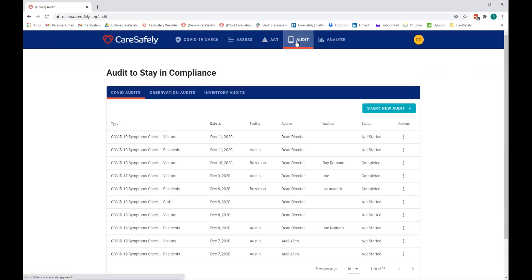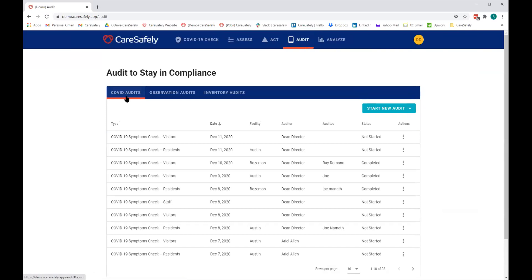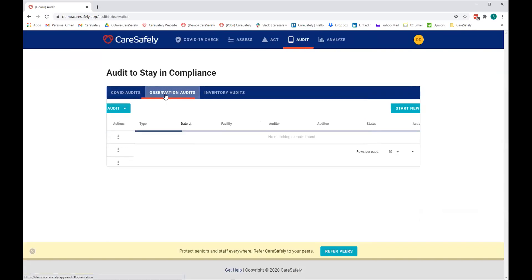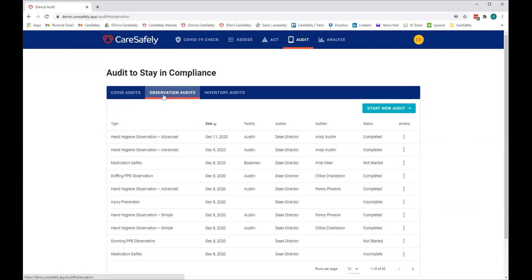So you've assessed the situation, understand all the risk factors related to either COVID or infection control or patient safety. You've now created action plans to mitigate those risks. Now we do audits to stay in compliance, to stay always on top of things. And we have three types of audits: COVID self checks and audits, COVID symptom checks for your visitors and residents and patients, observational audits to make sure your staff members are following the protocols and the safety standards and the competencies, and inventory audits of your PPE, inventory, dining and crash car.